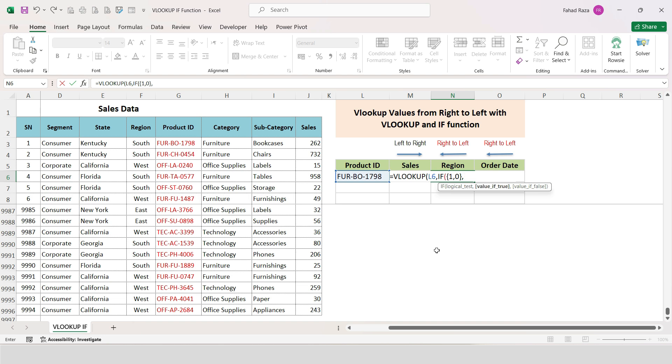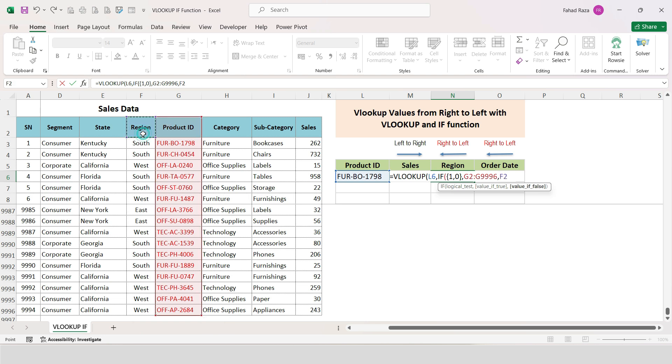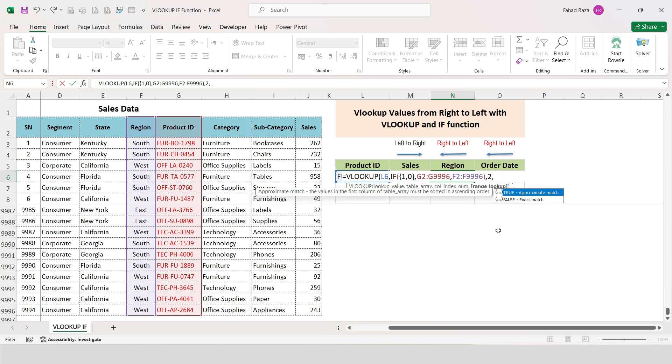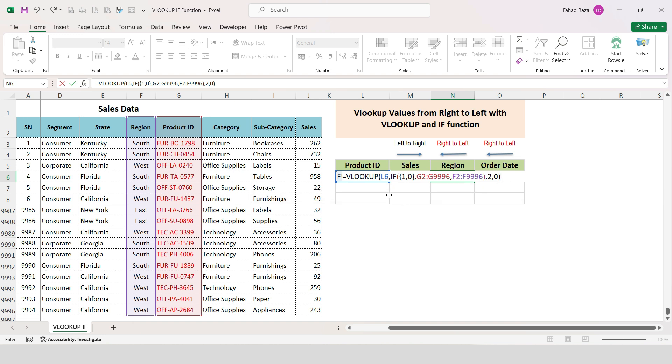Then after comma, select the column G2 to G10000 that you are looking for, and F2 to F10000, the list that contains the value you wish to return. Close parentheses, comma, write 2 the column index number on left side, comma 0 for exact match, and then close parentheses.